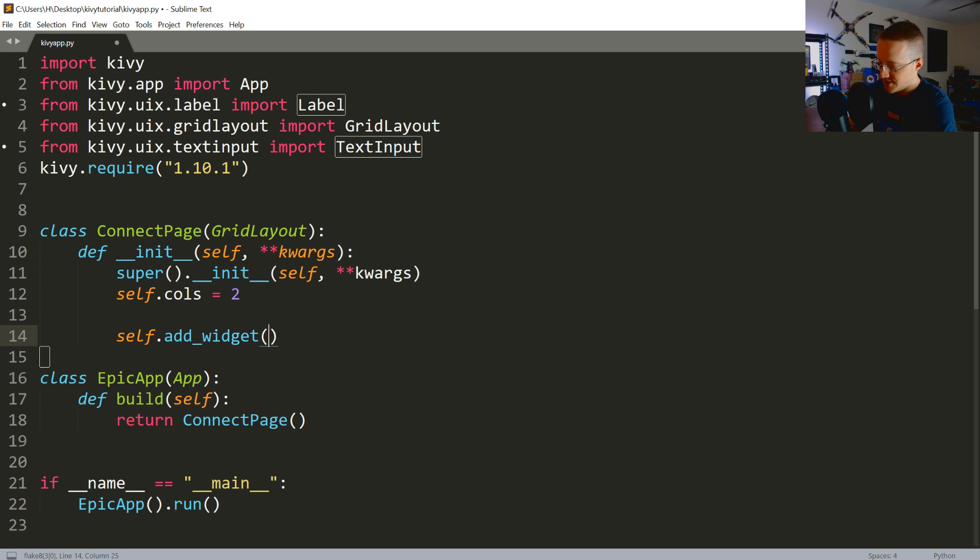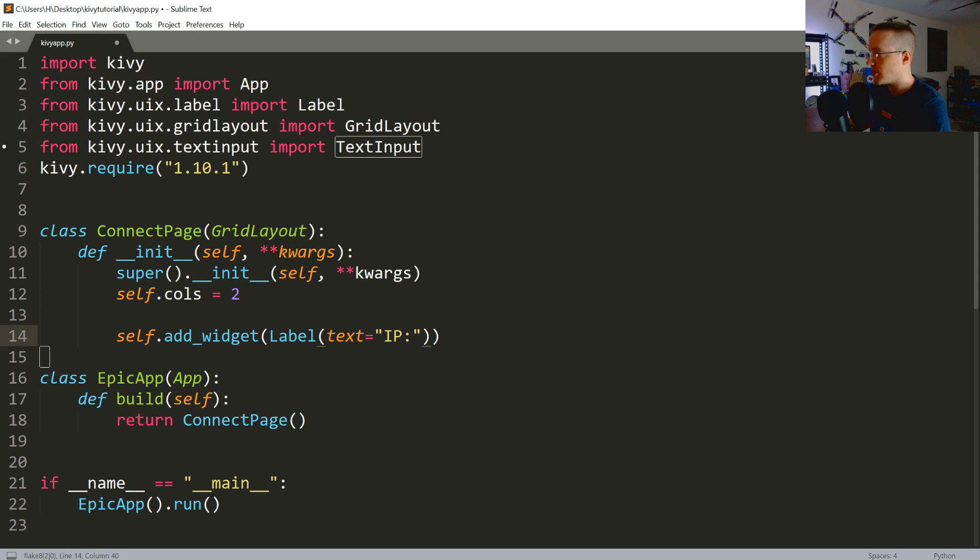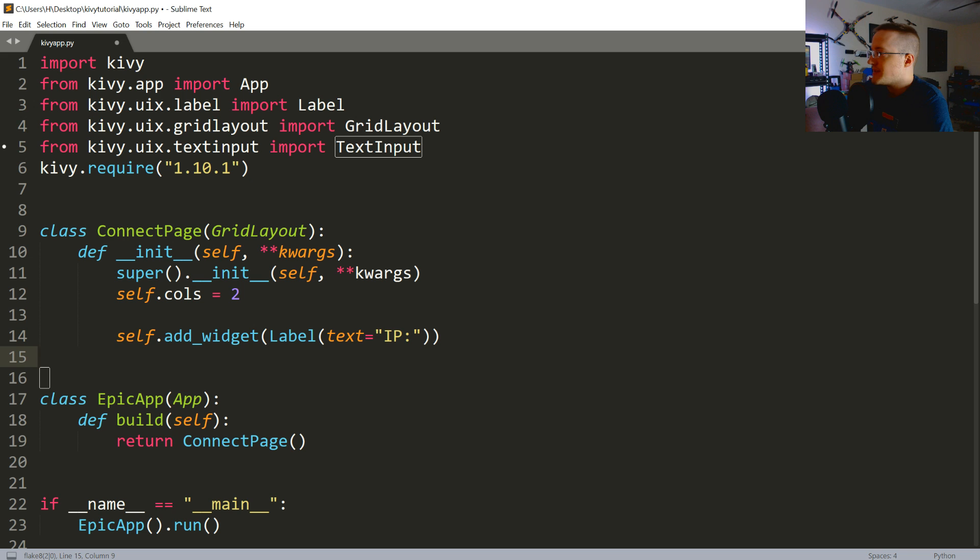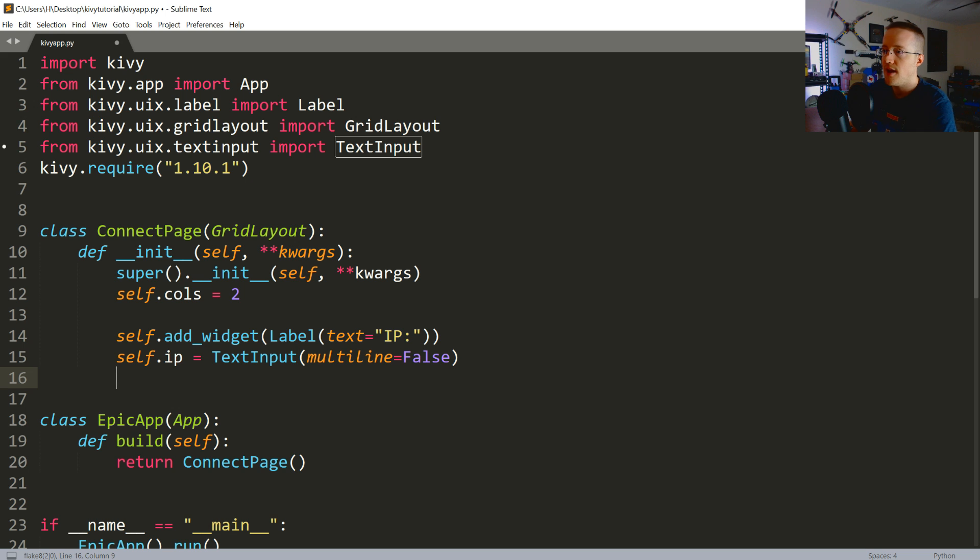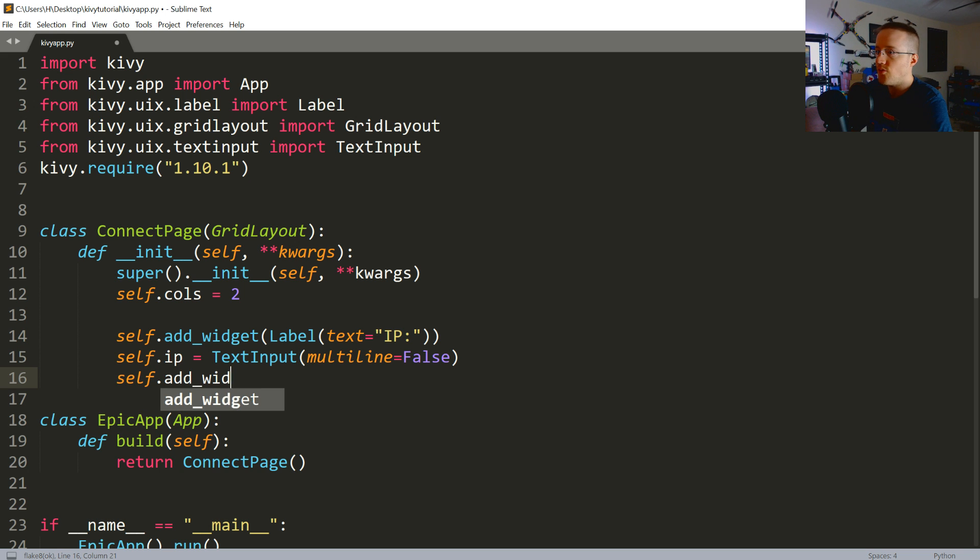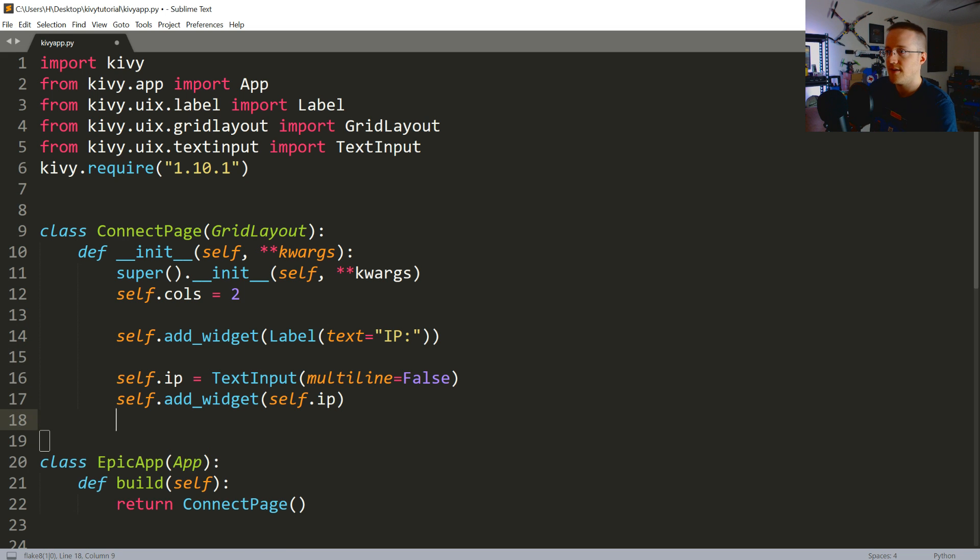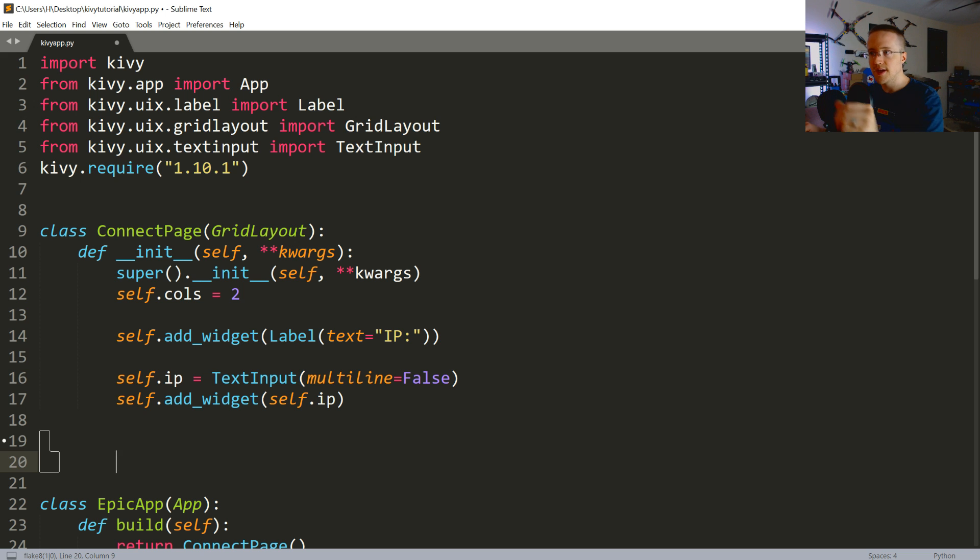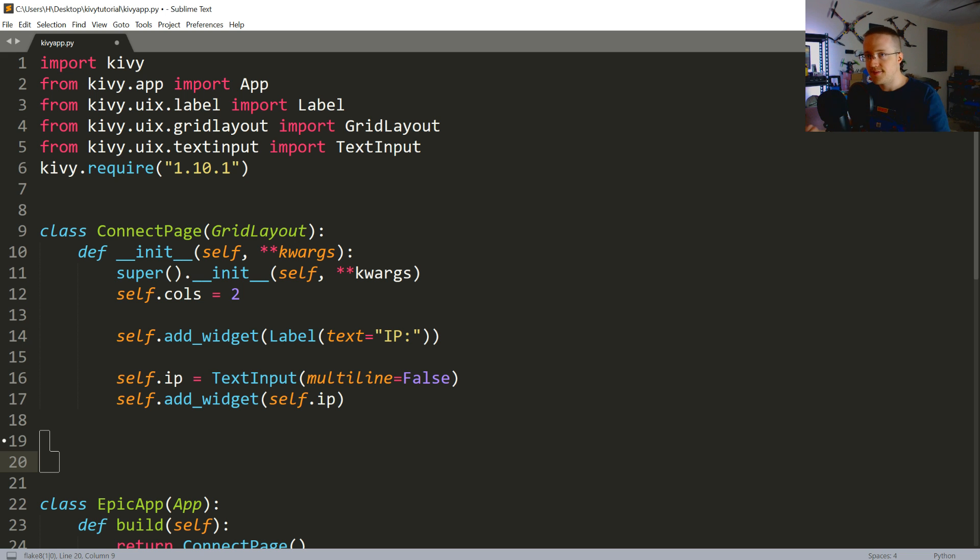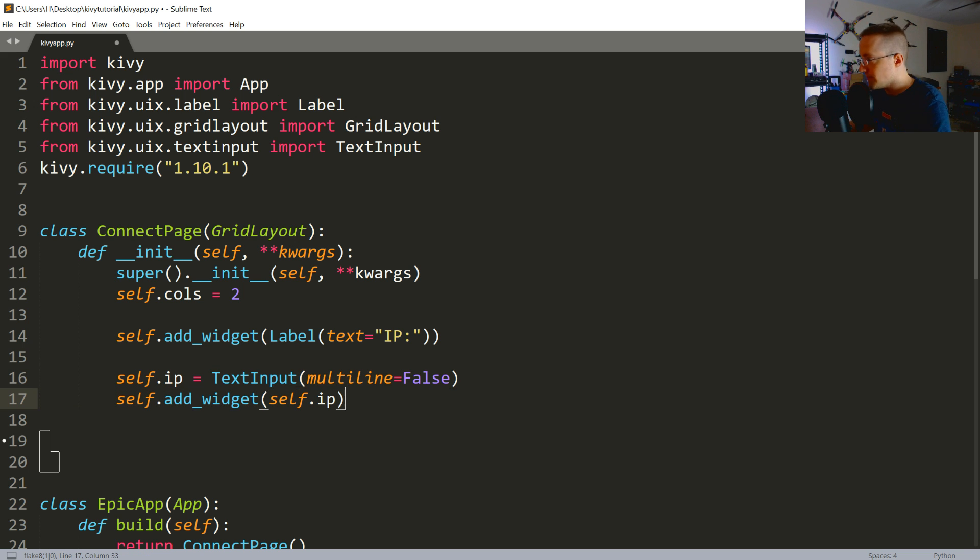So, self.add underscore widget. This widget will be a label widget. Where the text equals IP colon. Then what we're going to say is self.ip equals the text input. And then we'll pass multi-line equals false here. And then we're going to say self.add widget. Self.add widget self.ip. So, really, we can say this. So, imagine you've got two columns and then infinite rows. So, boom. You've got IP colon. Just a label. It just says IP colon. And then right next to it, basically, you've got this text input widget added there. So, you can just, boom. Input some text. So, widget number one. Widget number two. We've exceeded two columns. We now are on row number two. Easy.